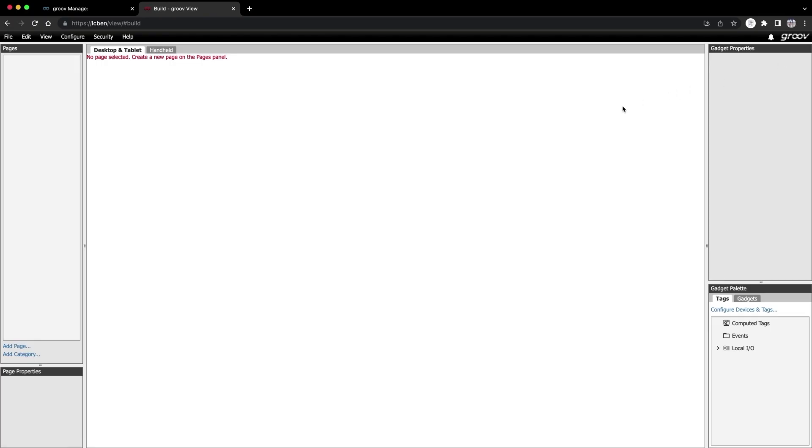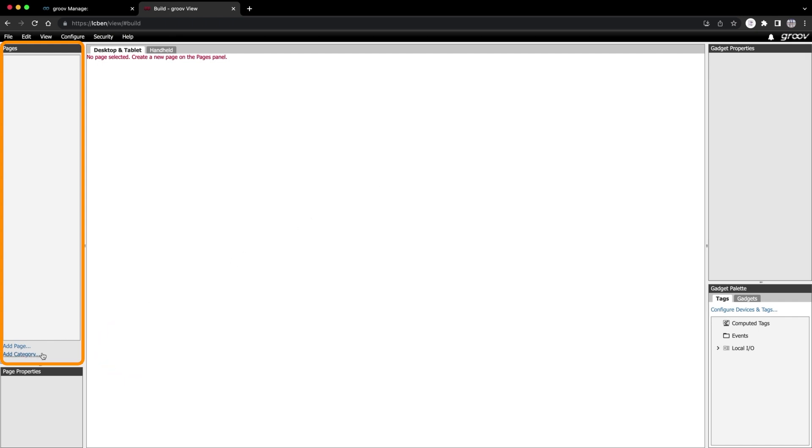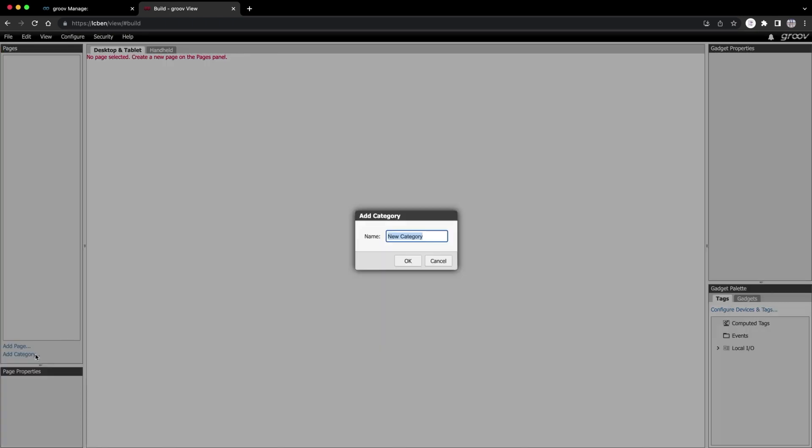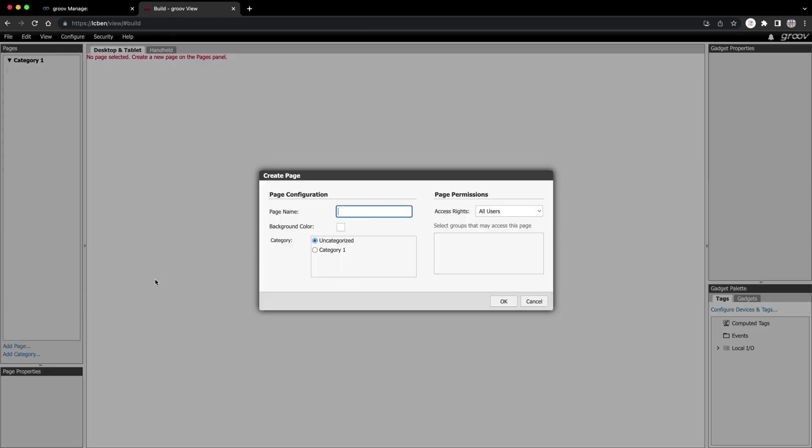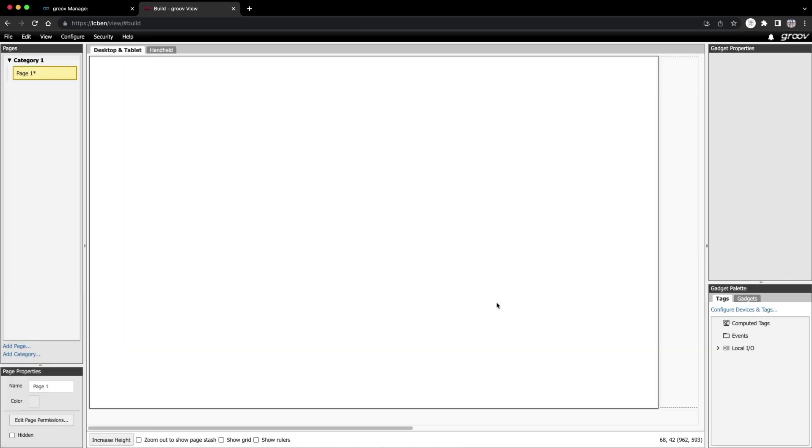So here we are in Build Mode. To the left is where you add pages and categories. Let's first create a category. I'll call it Category 1. Now let's make a page to live under that category. I'll call it Page 1. So far, so good.